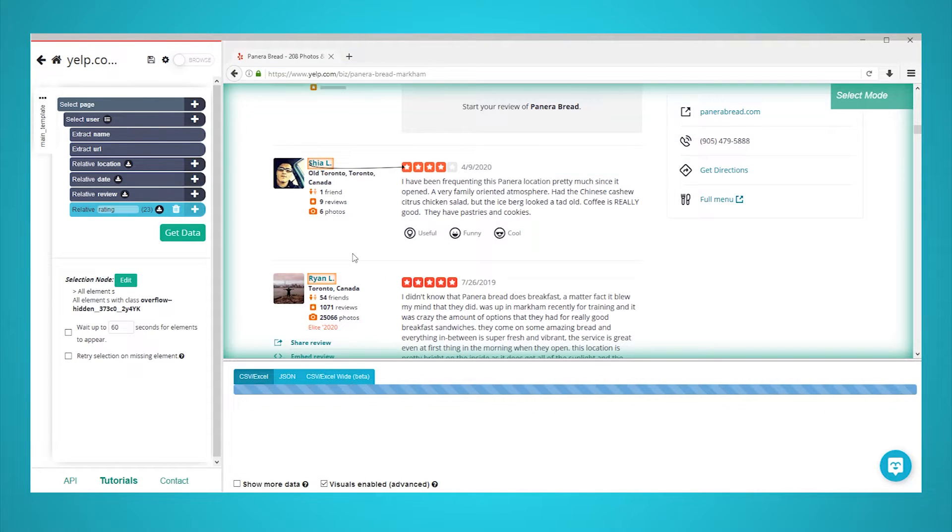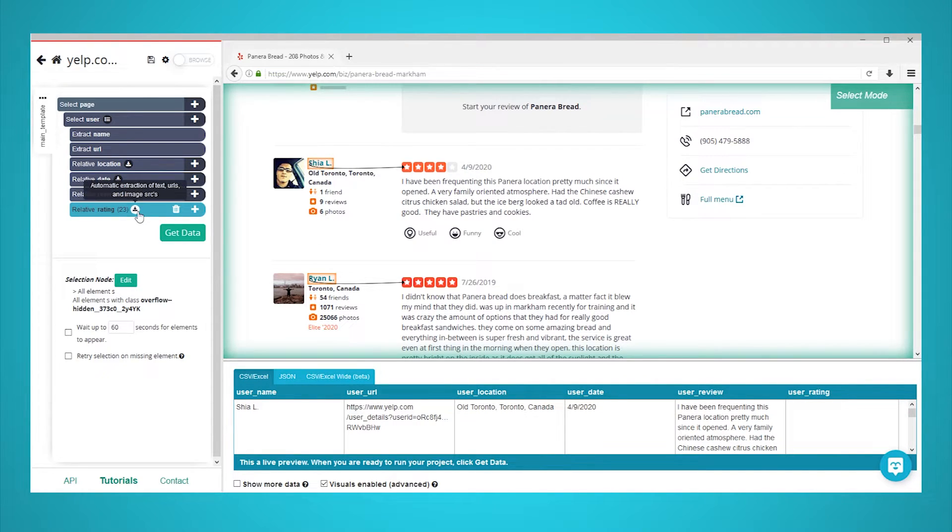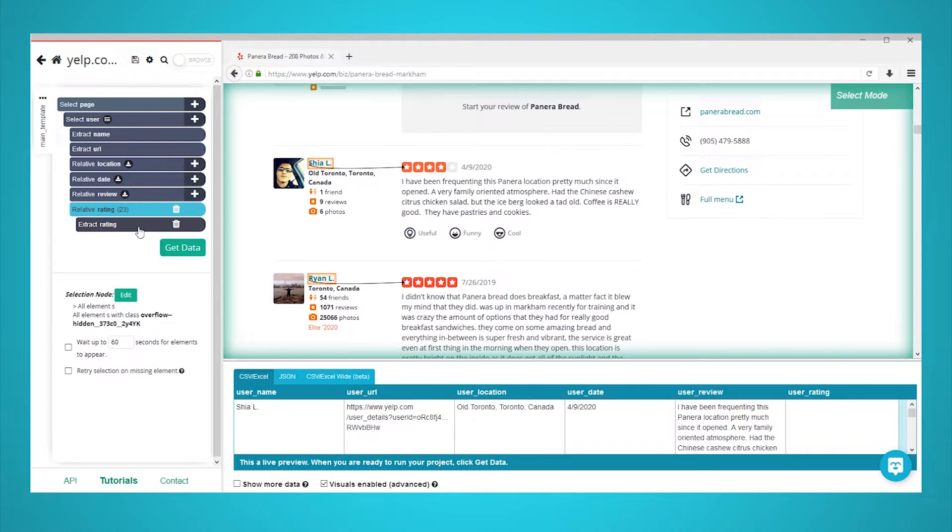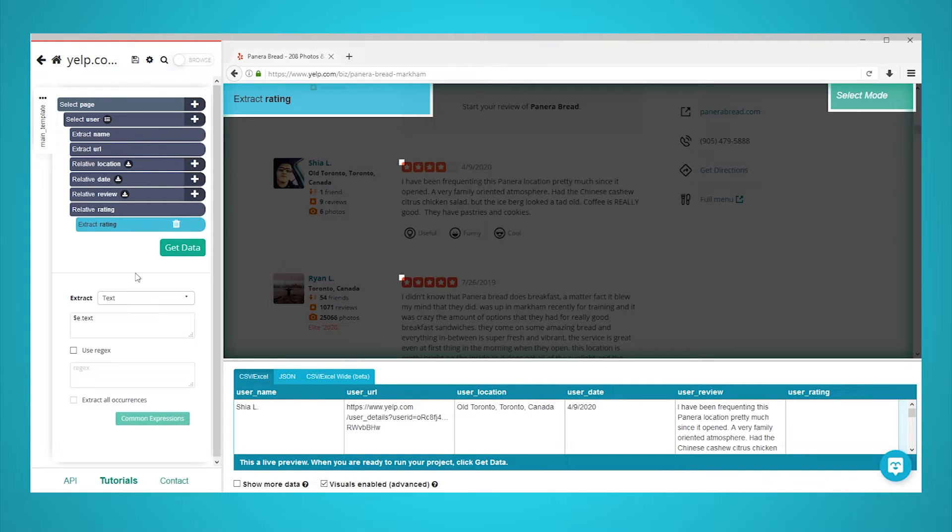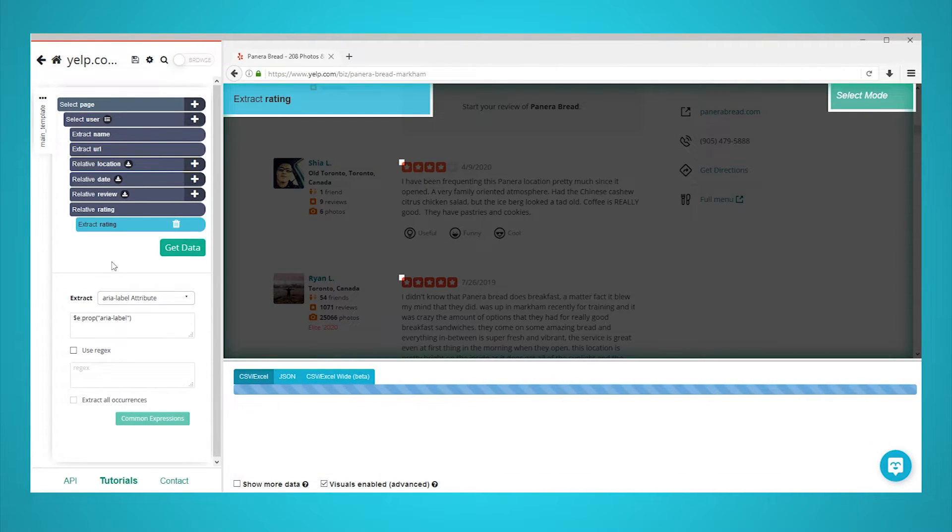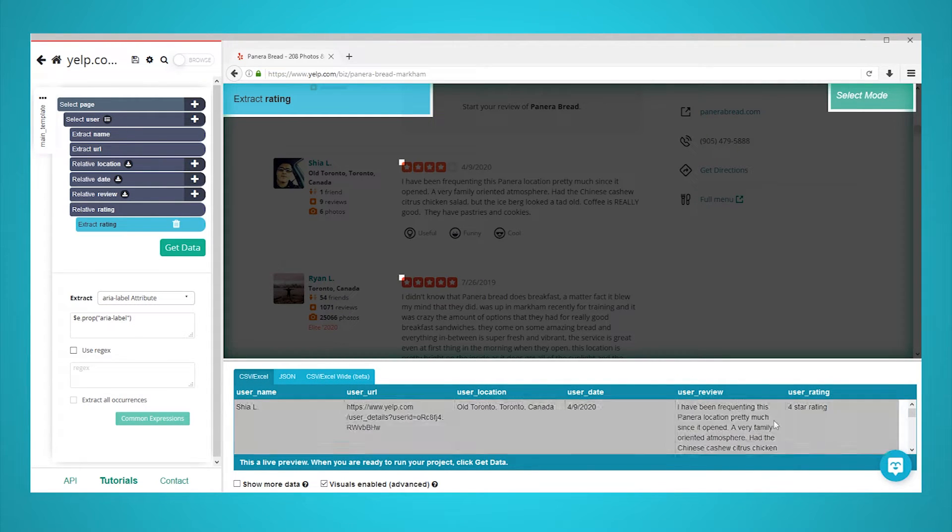To solve this, select your rating relative select and expand it by clicking on the icon next to it. Click on your rating extraction and then on the extract drop down and select aria label attribute. Parsehub will now pull the rating data for every review.